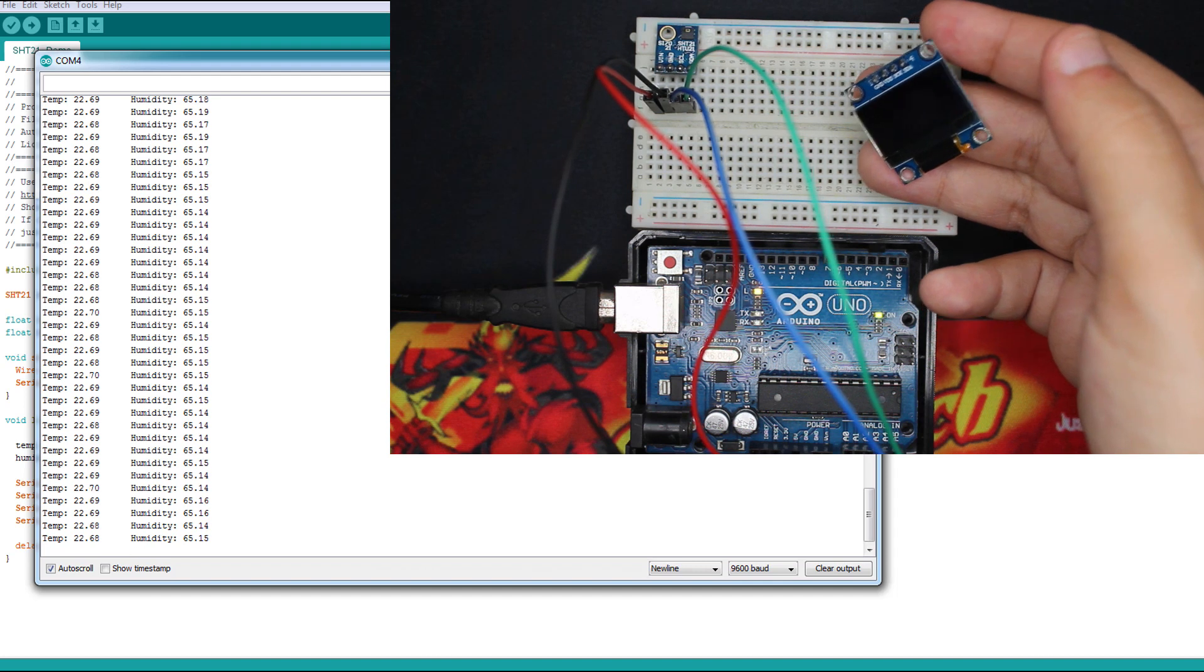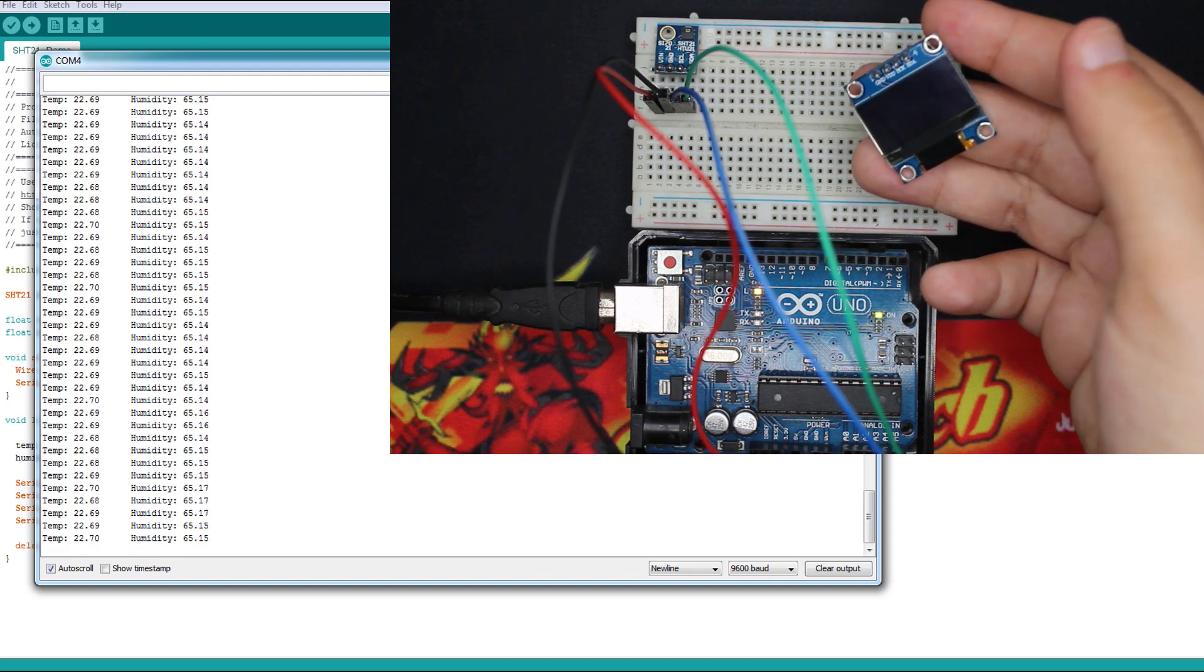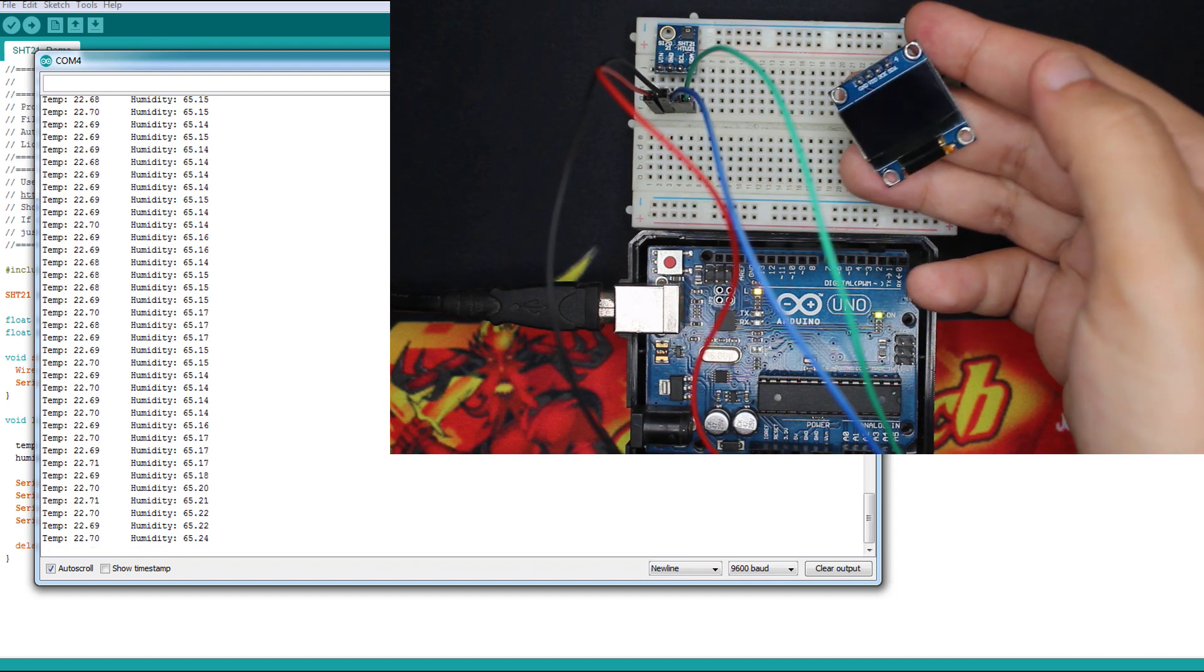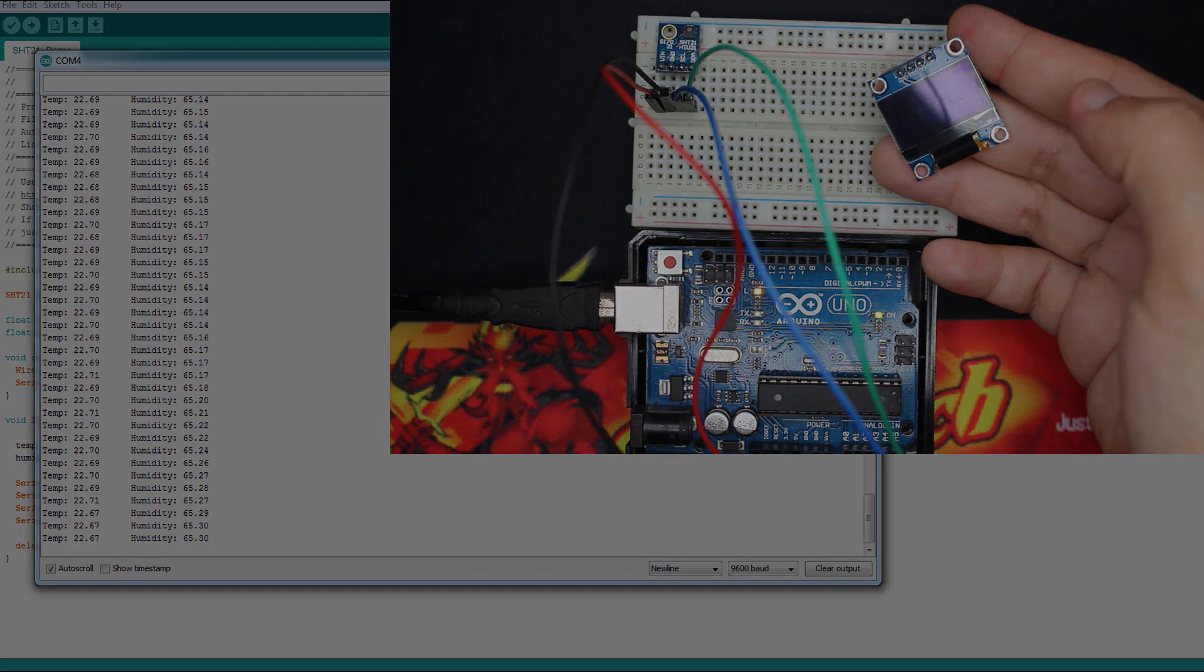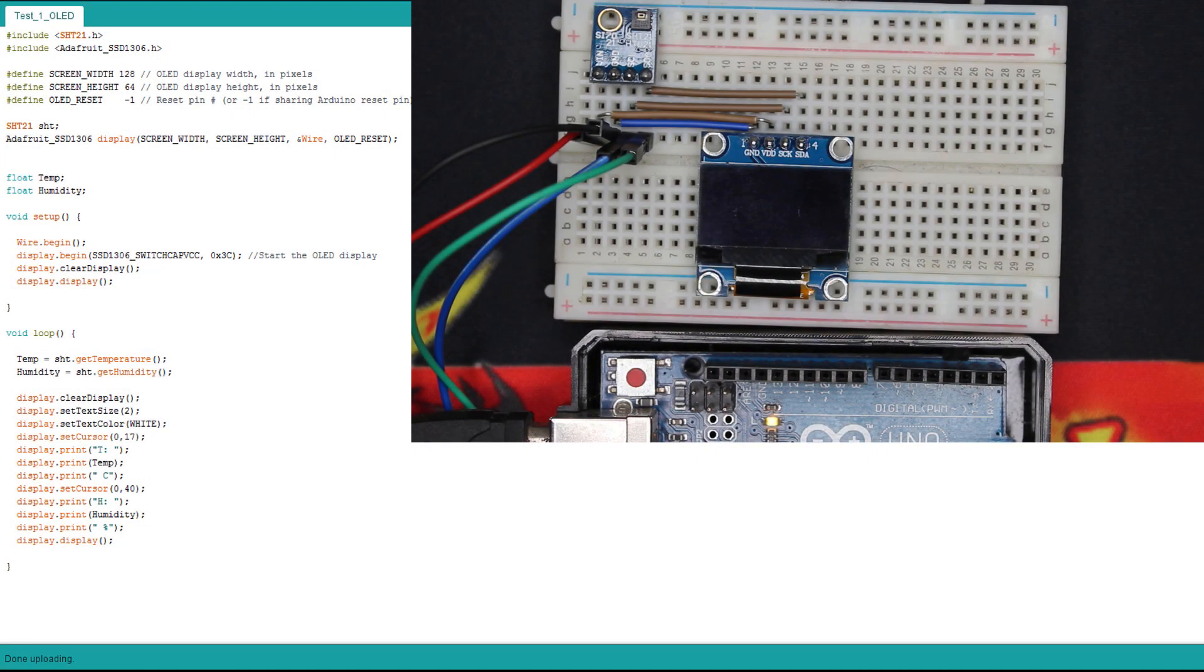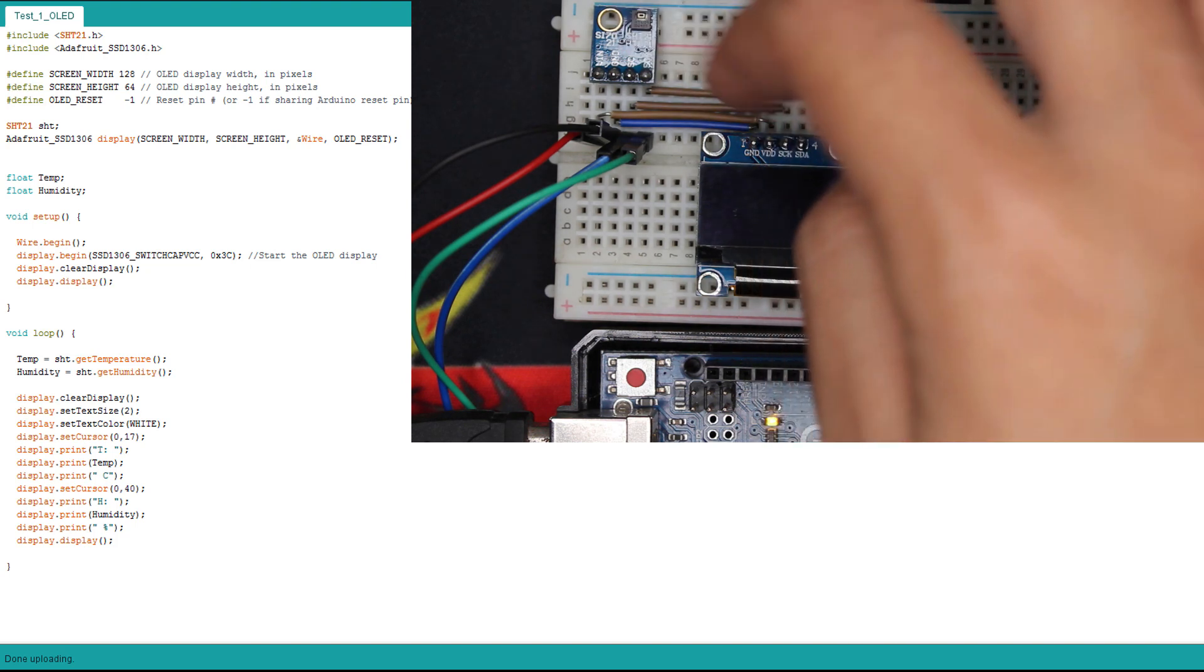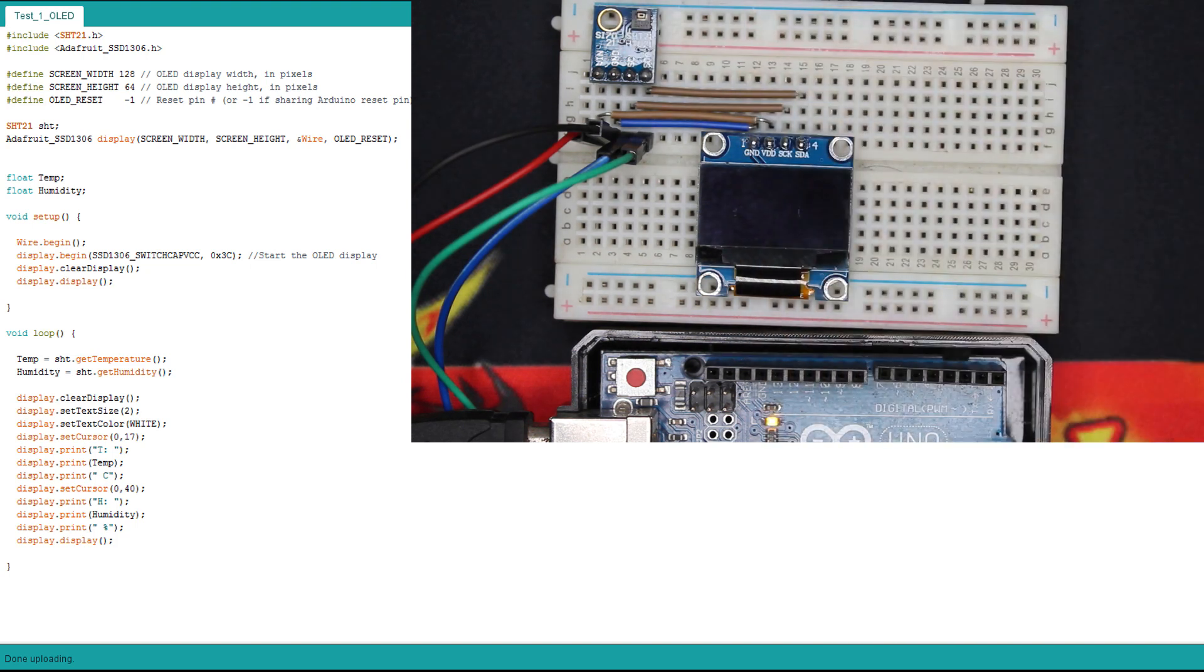We're gonna check some codes on how to display temperature and humidity here. So here I already wired my OLED screen, and it's very easy. It uses the same pins as the SHT21: SDA and SCL, ground and 3.3 volt. So here I just took the wires from the module.